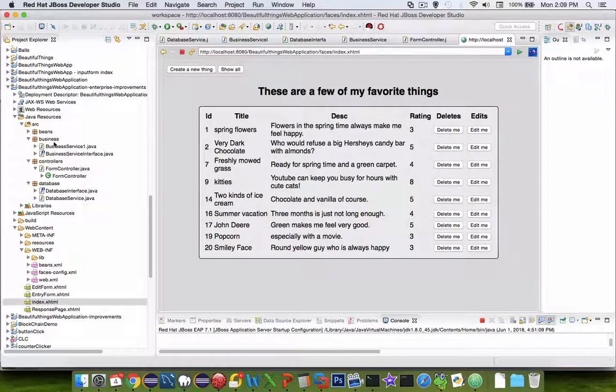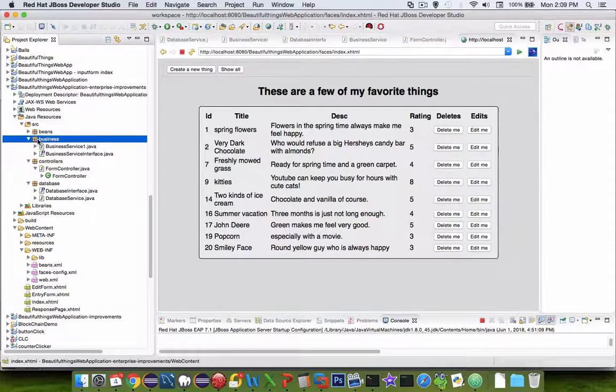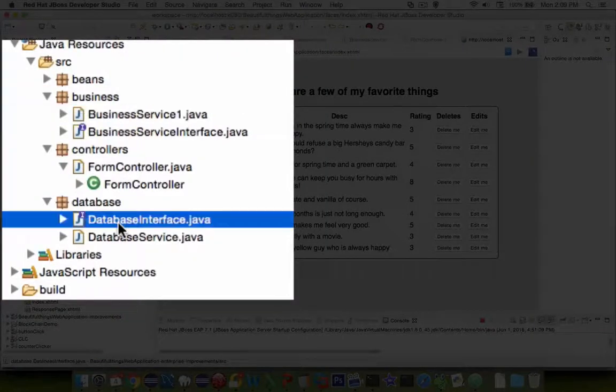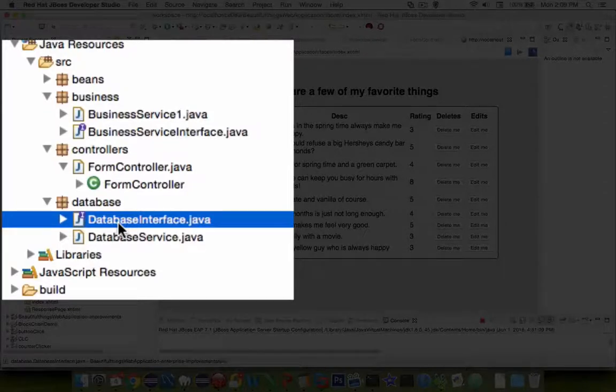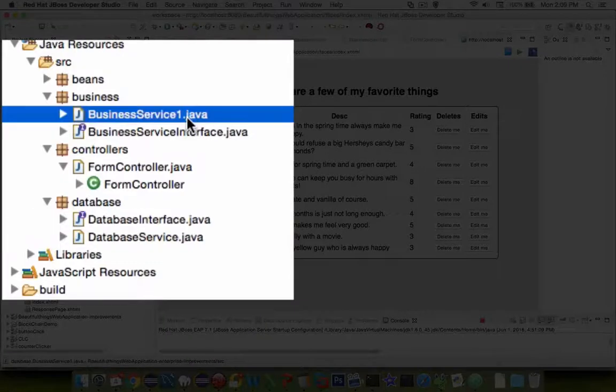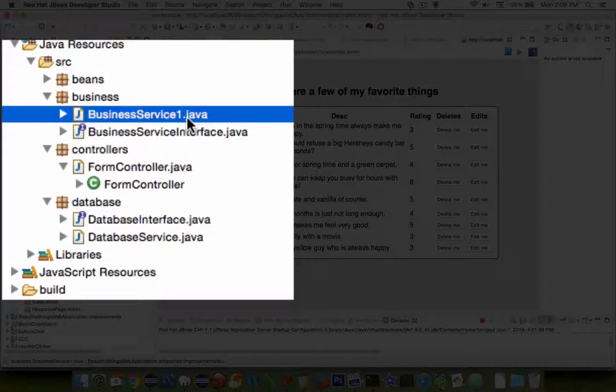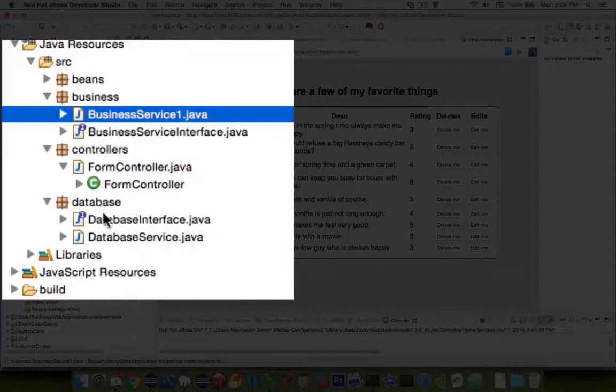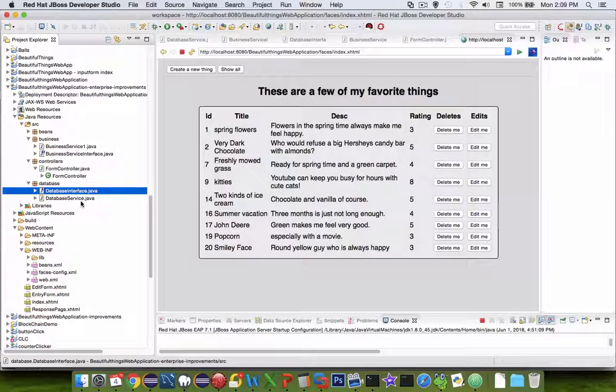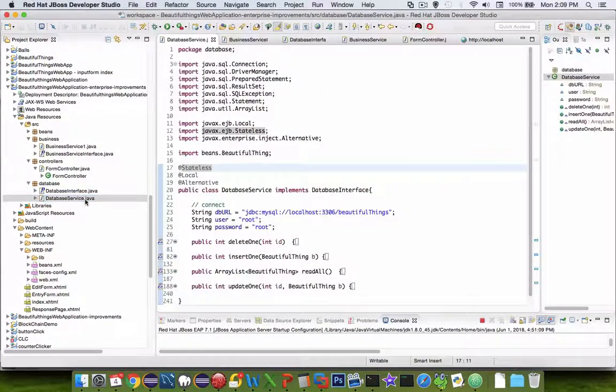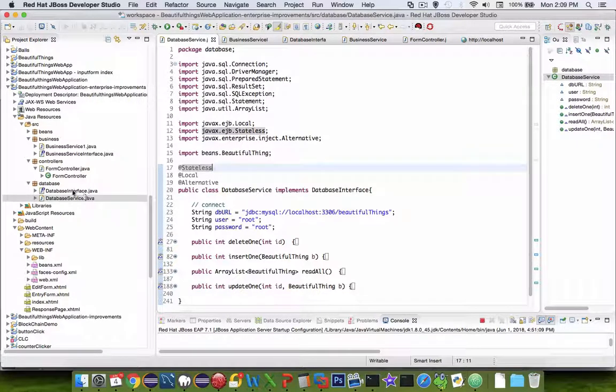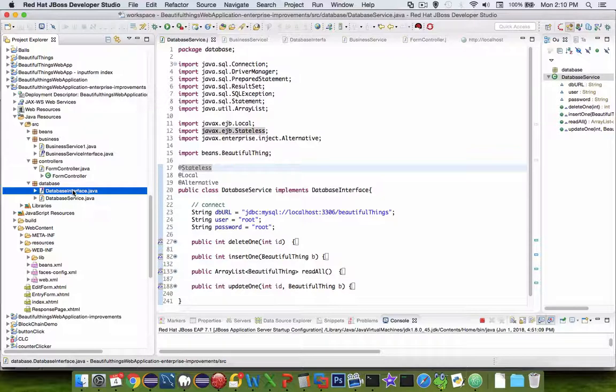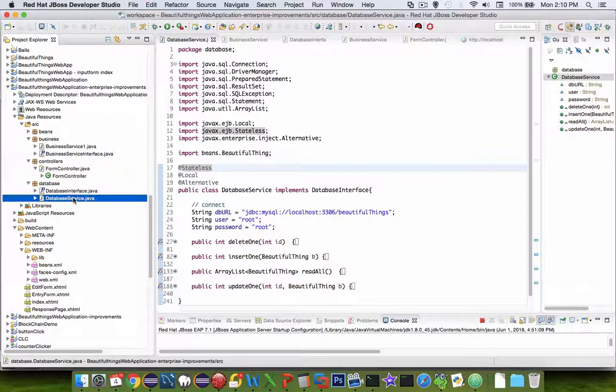This video here shows you a change in refactoring. So we've created a business service and also an alternative for database service. This allows us for future growth. For instance, if the business service needed to change for some reason, we could modify it and move it to another server without affecting the actual code in our controller. Also with a database interface. If we decided instead of MySQL to be our database interface implementation, we could implement a different kind such as an Oracle or a Microsoft SQL server and our interface would be able to point to an alternative class instead of the one that we've developed here.